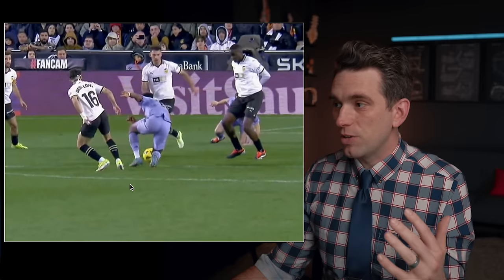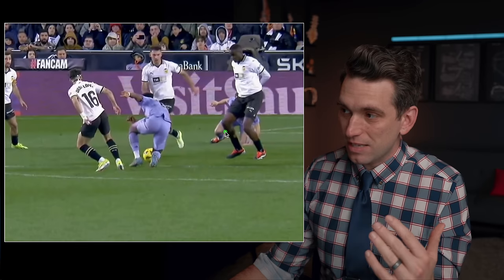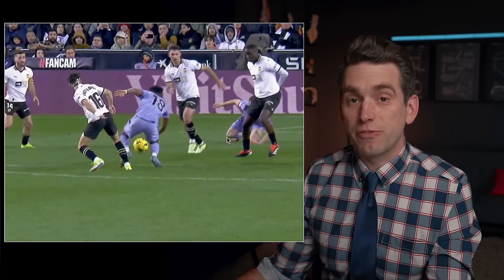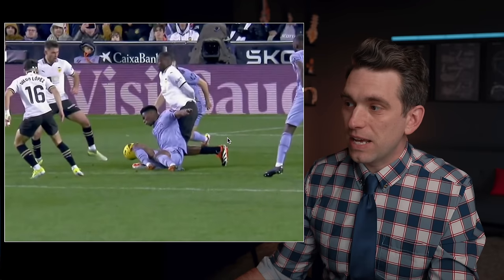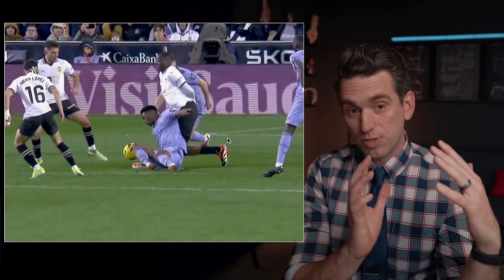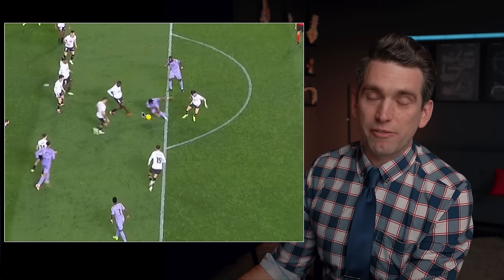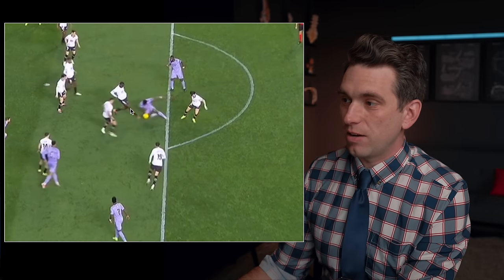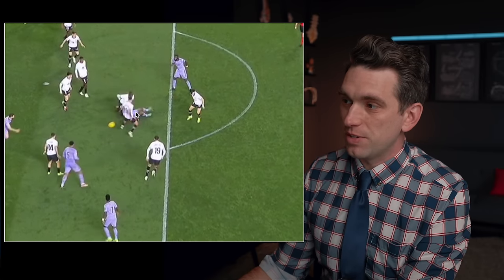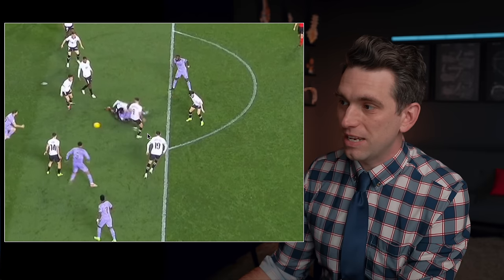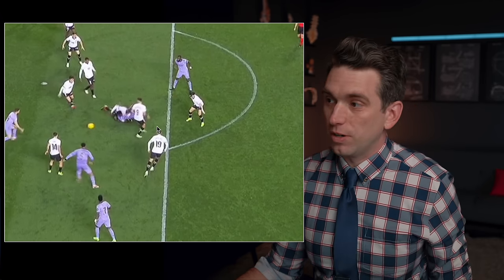A valgus load is when an impact comes from the outside of the knee inward. A varus load is when the force comes from the inside outward. In this case it's a forced varus load on an extended locked knee, leading to a forced varus position and subsequently a knee dislocation. From a bird's eye view, as Diakobi extends that right knee and it gets locked in extension, the Real Madrid player comes in with that varus force from in to out — we can see how awkwardly that knee gets bent and twisted underneath Mokhtar.